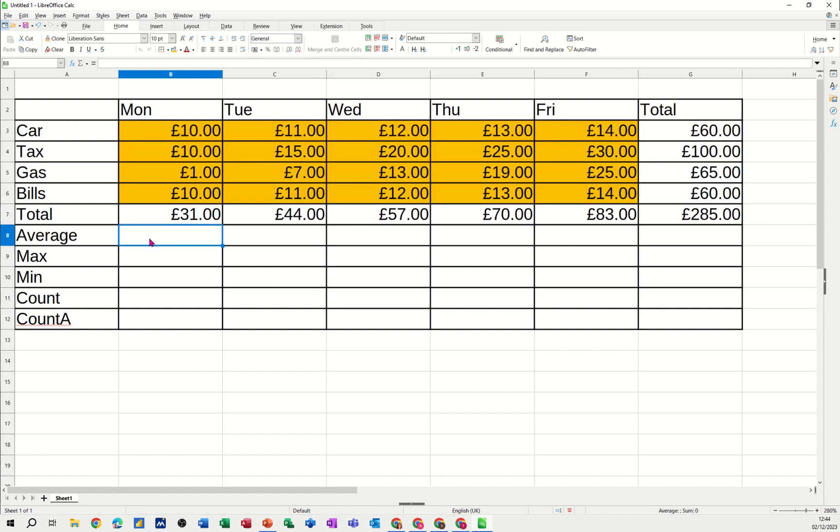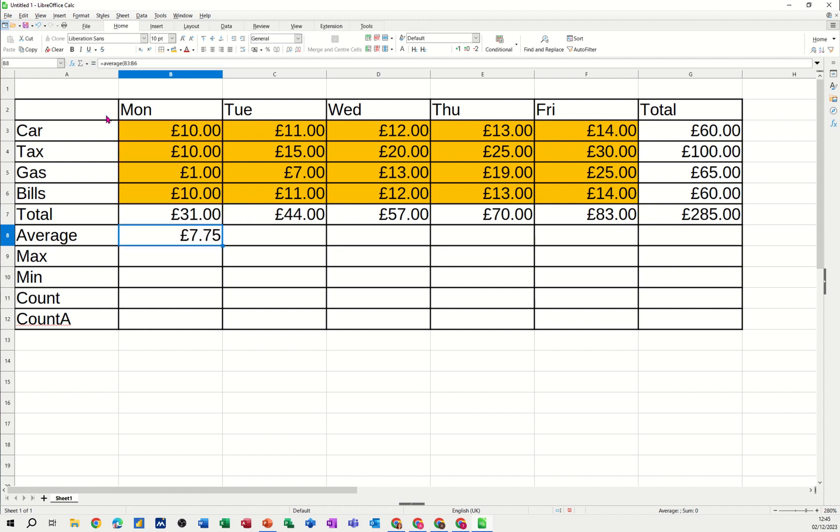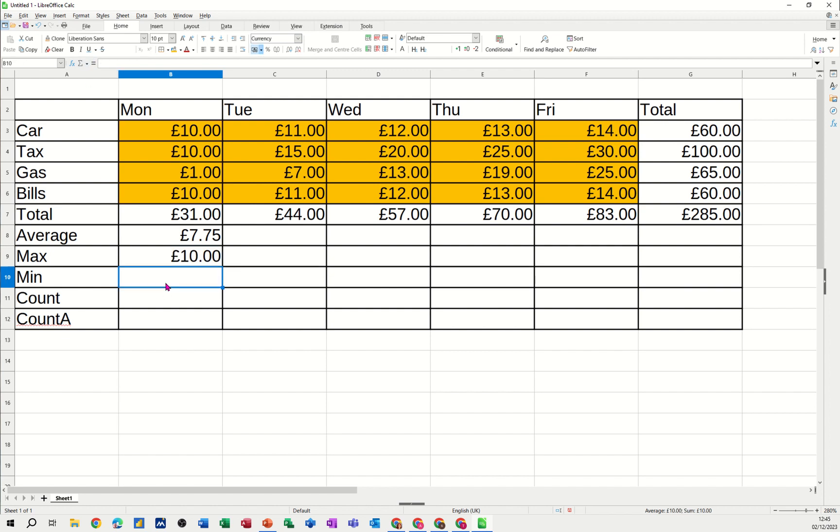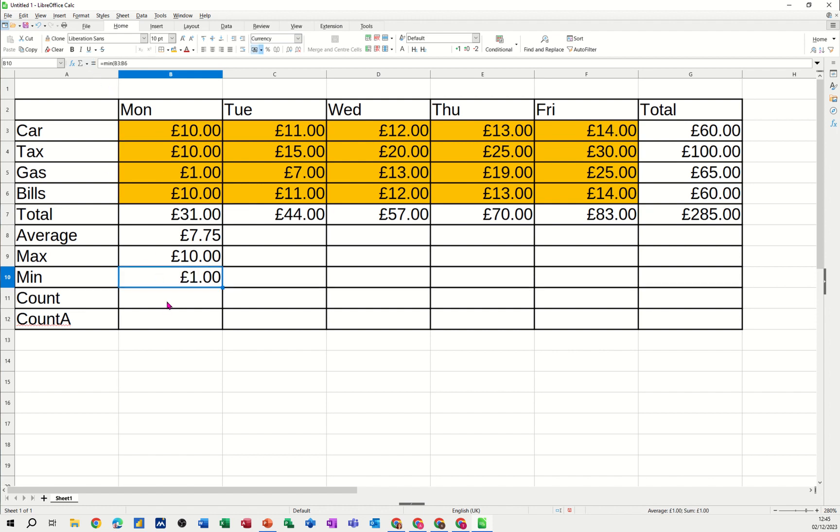But for the others, I'm going to type the others because I think it's good practice. So that's the average function. You highlight the list, same list, you click the tick, tells you what the average is. The max is the same equals max, open the brackets, highlight the list, check it at the top, click the tick and then the min equals min.